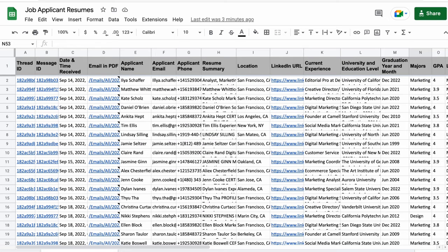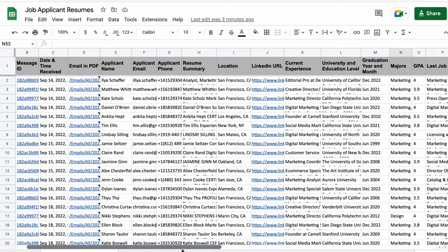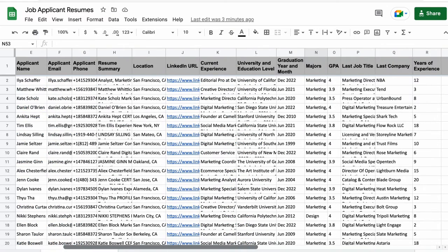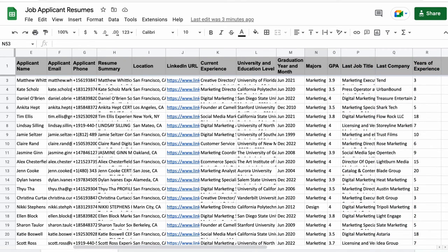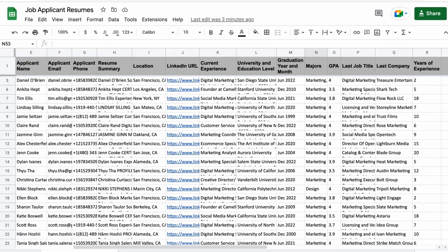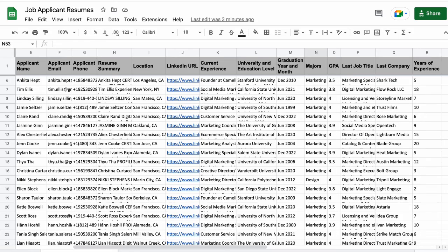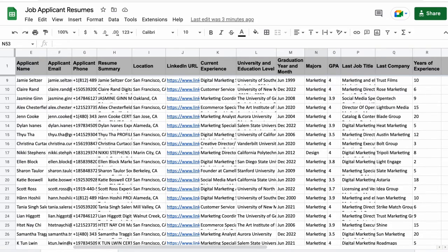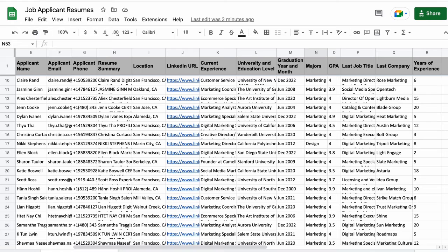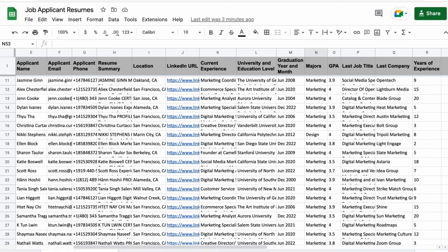Now I've got a detailed list of every job applicant's resume in my inbox, including their contact info, their last job title, their last company, and their years of experience. Now I can hire the right person effortlessly, since this sheet automatically updates every time I receive another job application notification in my inbox.